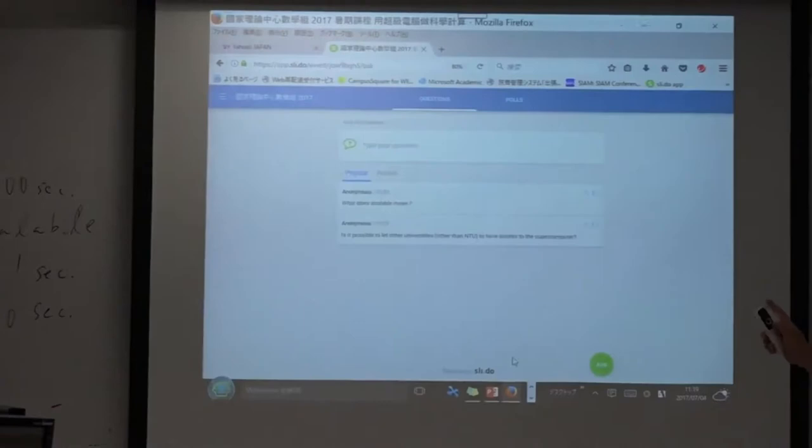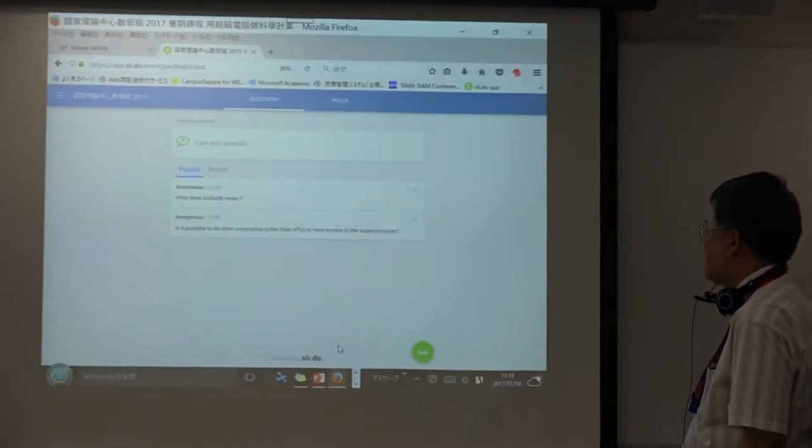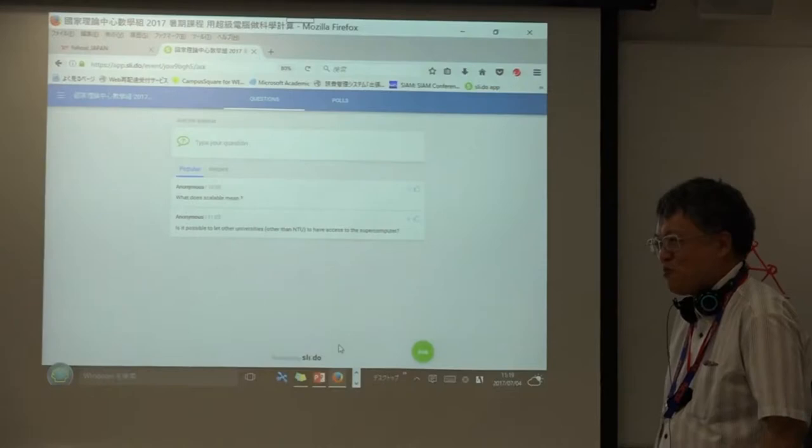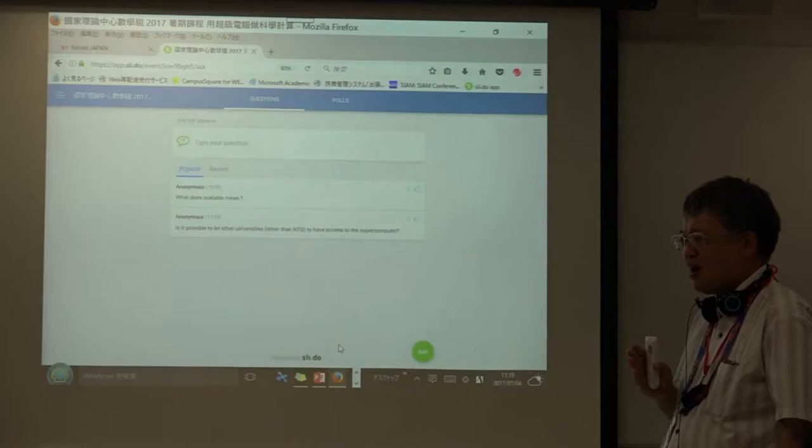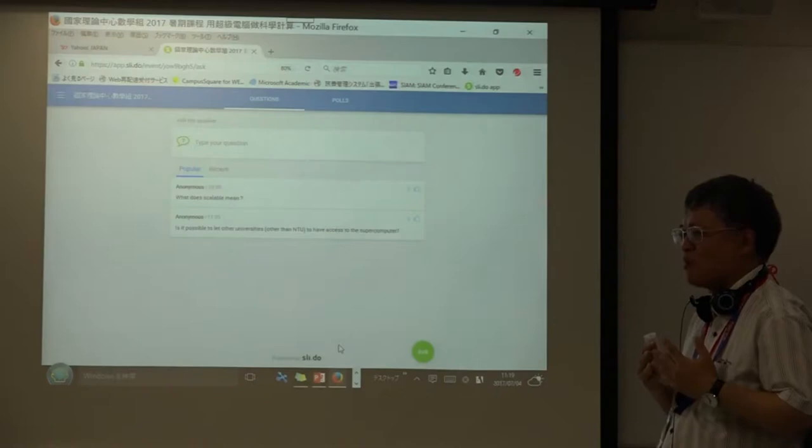Another question: is it possible to let universities other than NTU have access to the supercomputers? This is a very difficult question. Basically, Japanese trade law does not allow us to provide our supercomputers to so-called non-residents.